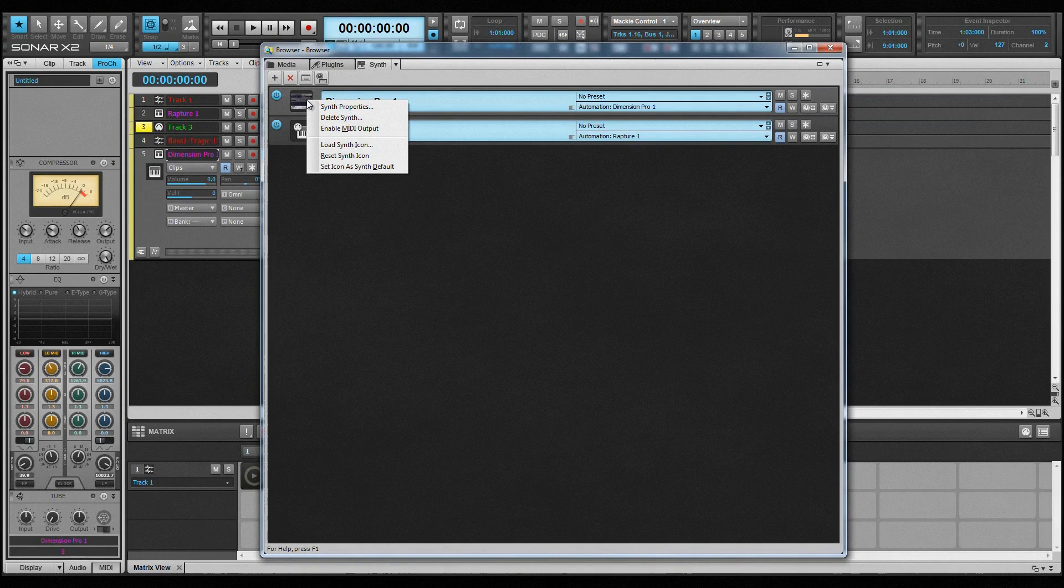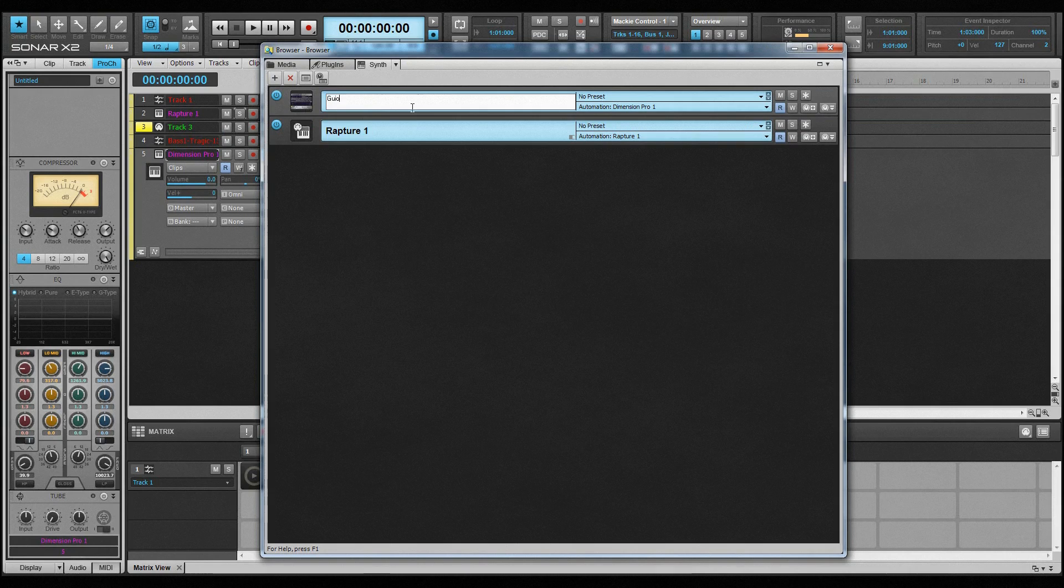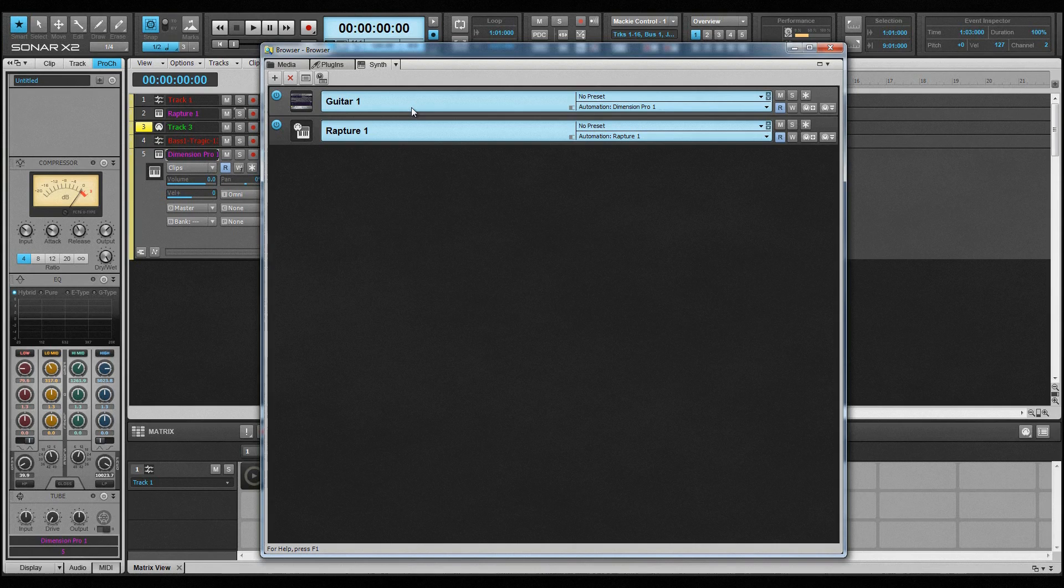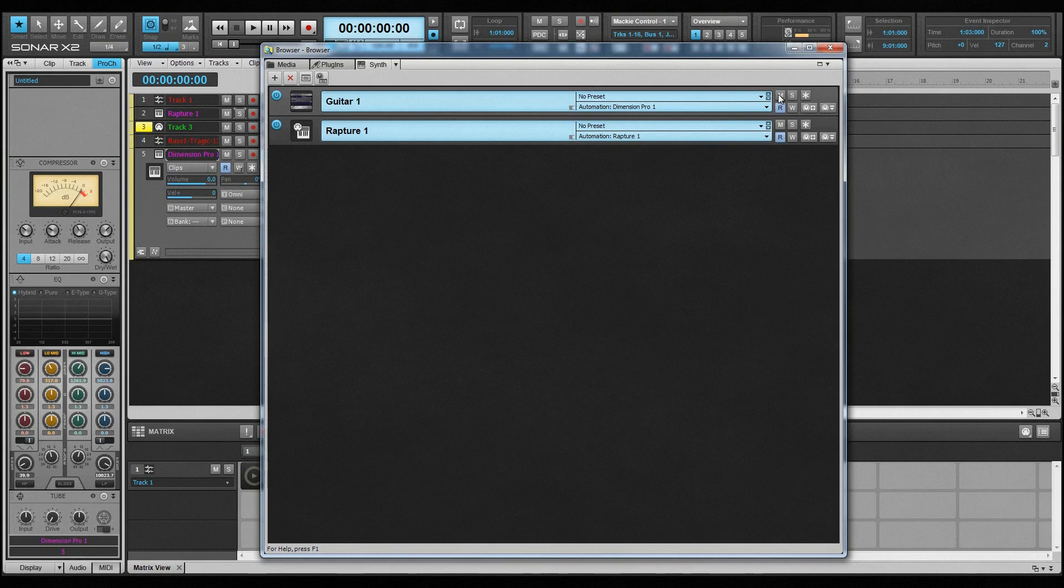The icon is a visual representation of the synth, and can be managed by right-clicking on it. The plugin name is assigned by default, but can be changed to a more meaningful name. This is especially useful when multiple instances of one synth are used in a project. Any presets can be selected and navigated from the preset selector, and beneath that is the automation selector for choosing the track used for recording and displaying any synth automation.